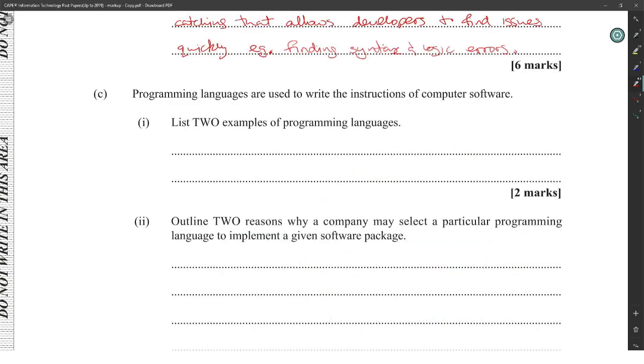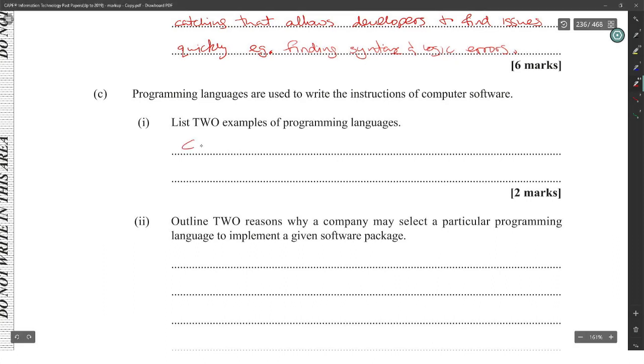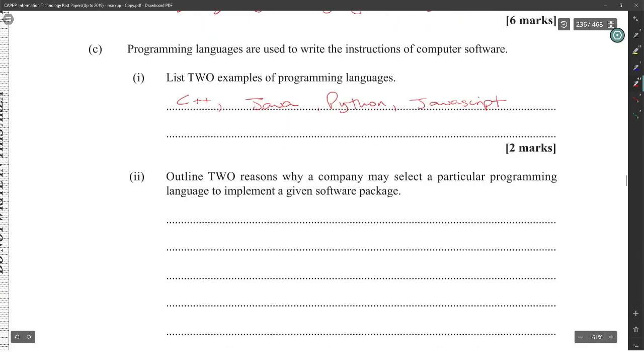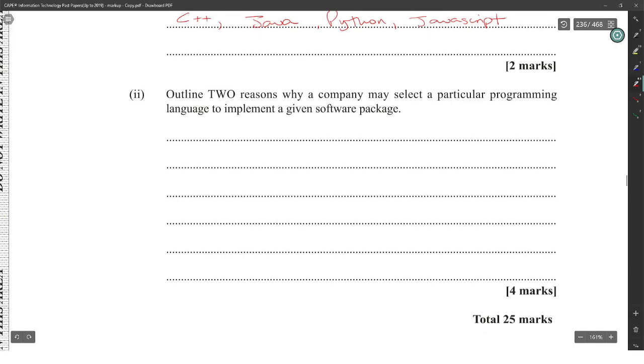Programming languages used to write the instructions of computer software. List two examples of programming languages. Alright, C++, Java, Python, JavaScript, stuff like that.